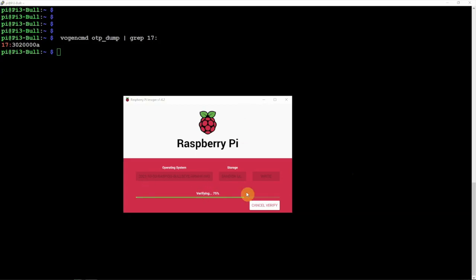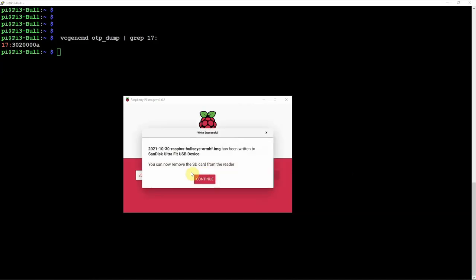Alright, so now it's verifying. It's going to finish up here in a matter of a second. We're going to go ahead and put this into the Pi and we'll see what happens.